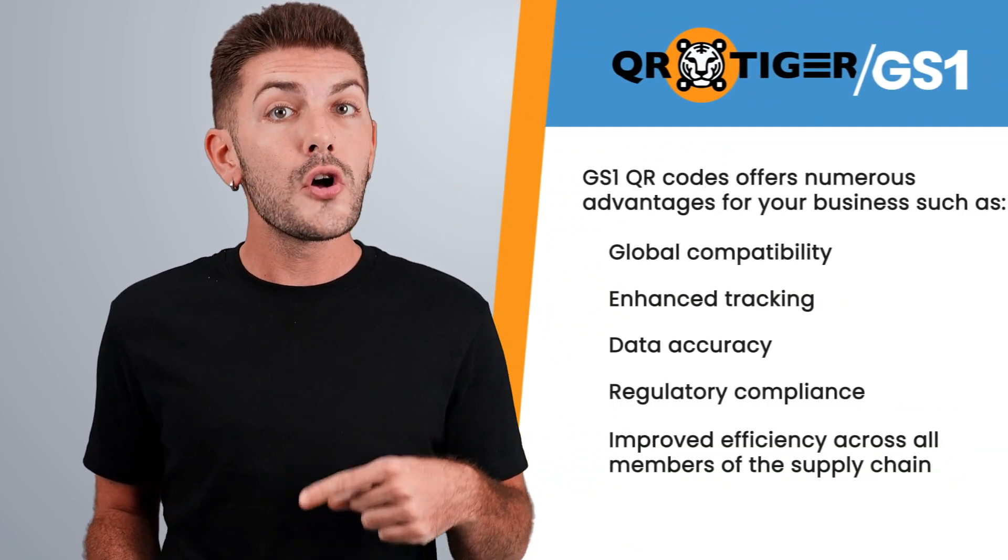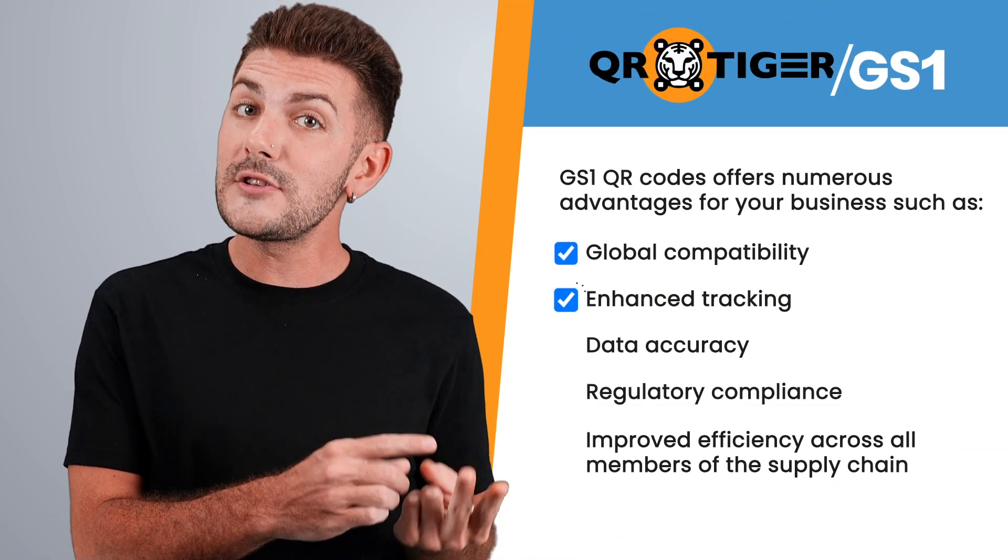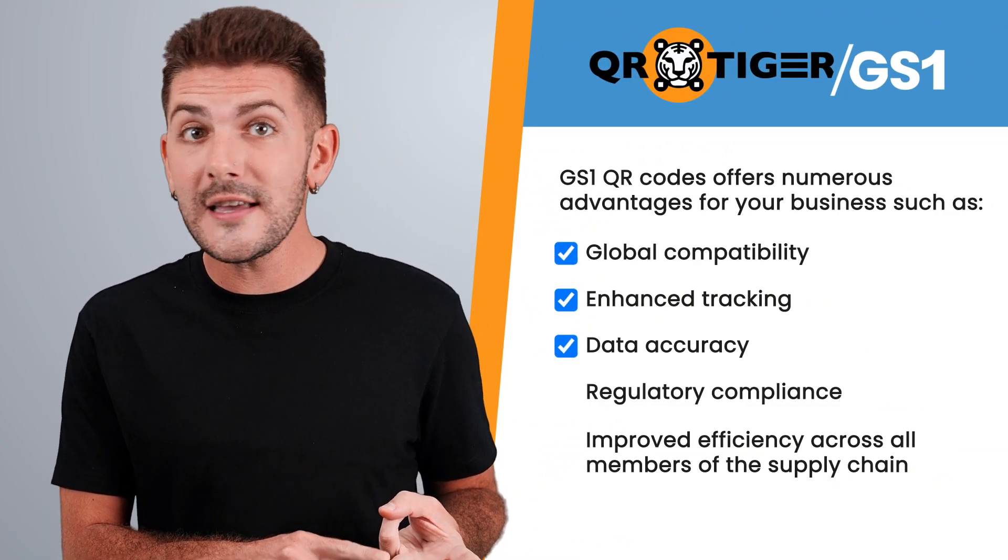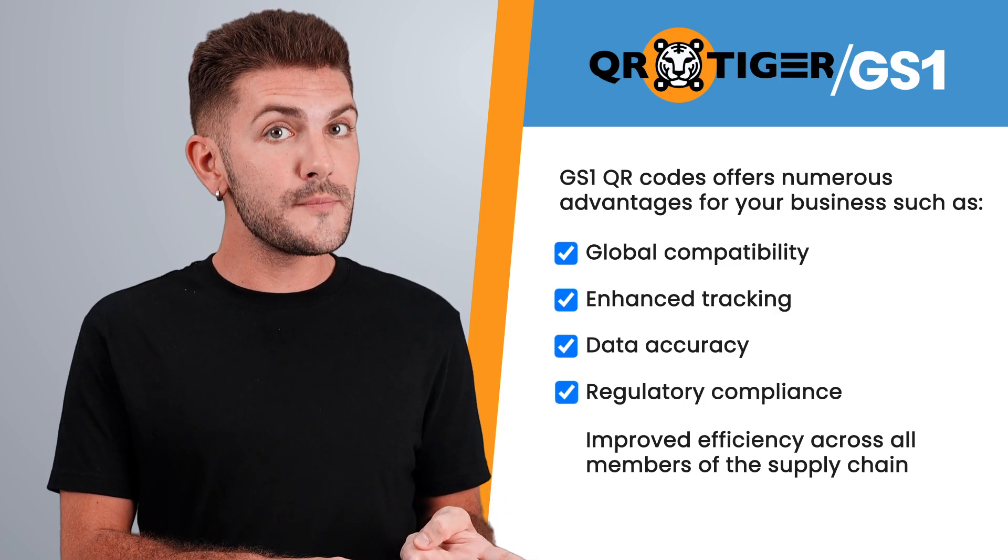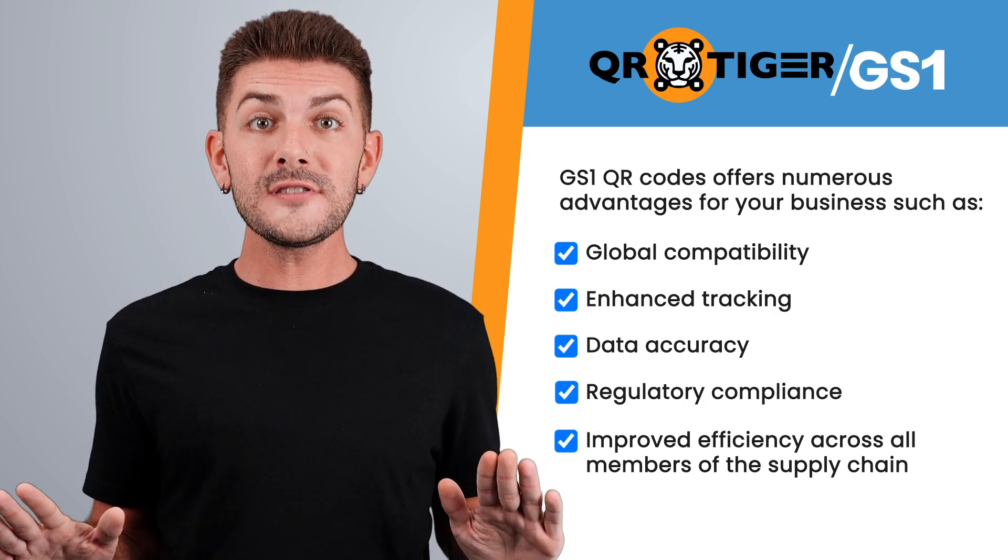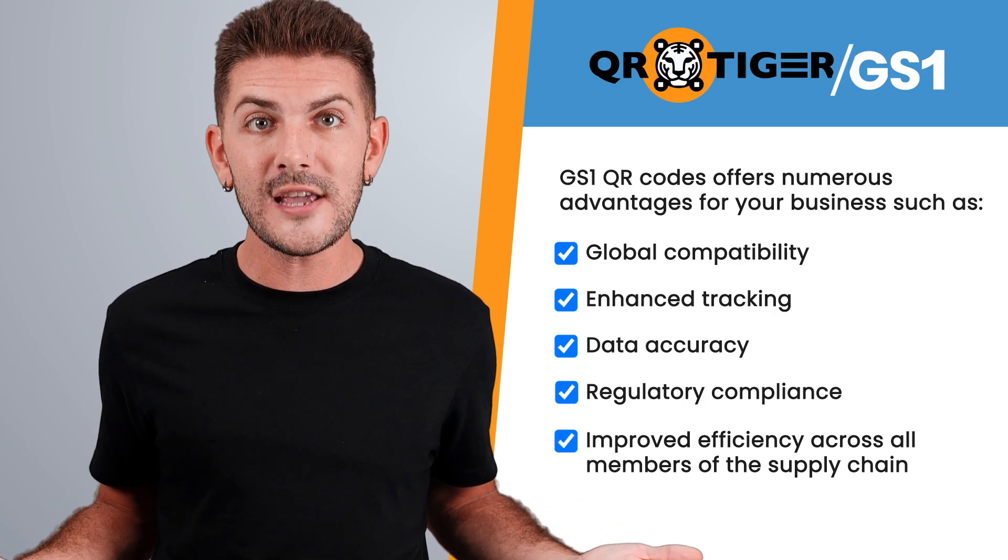Generating your GS1 QR code with QR Tiger ensures compliance. Our generator is built to adhere to GS1 standards, so you can be confident that your QR codes meet industry guidelines. Transitioning to GS1 QR codes offers numerous advantages for your business, such as global compatibility, enhanced tracking, data accuracy, regulatory compliance, and improved efficiency across all members of the supply chain.